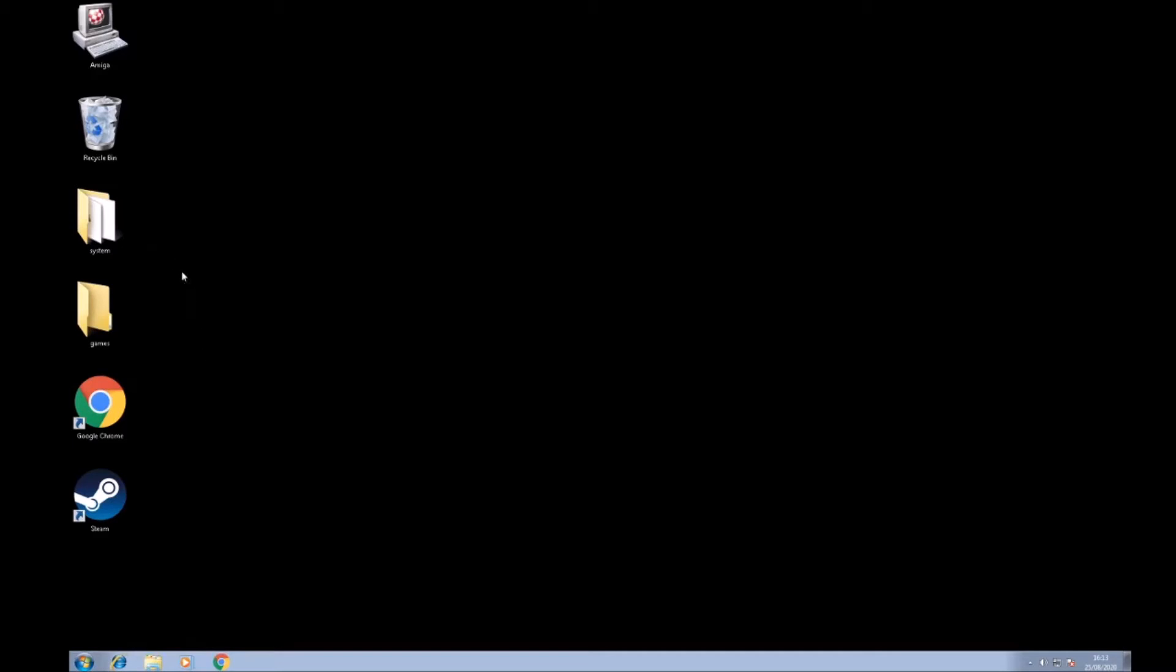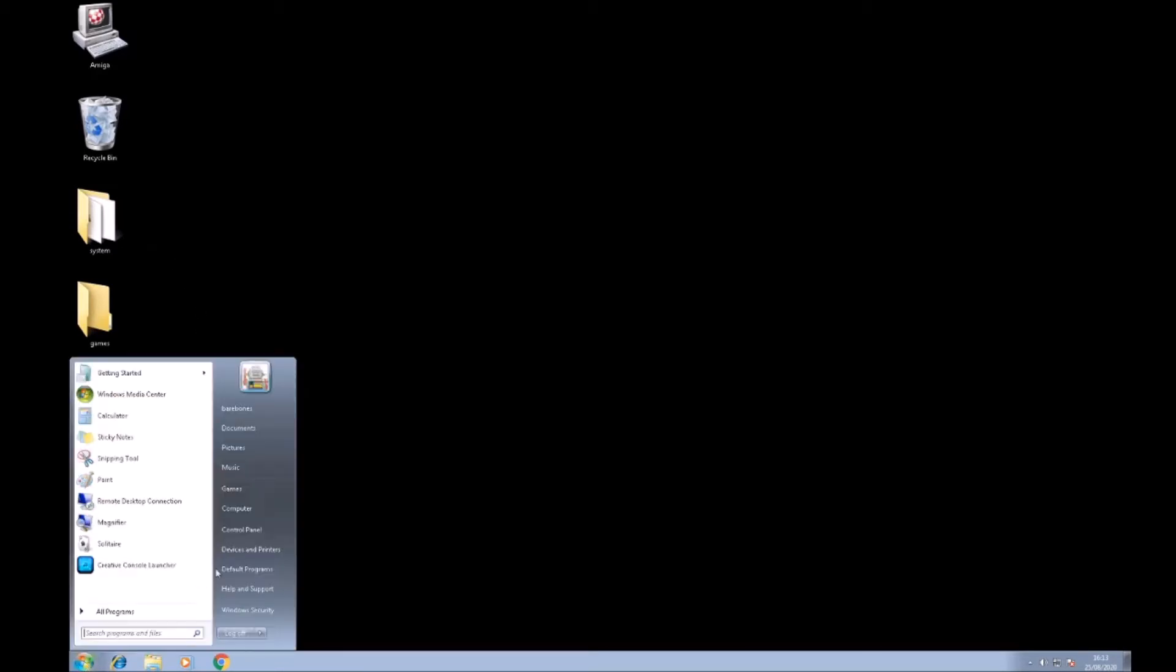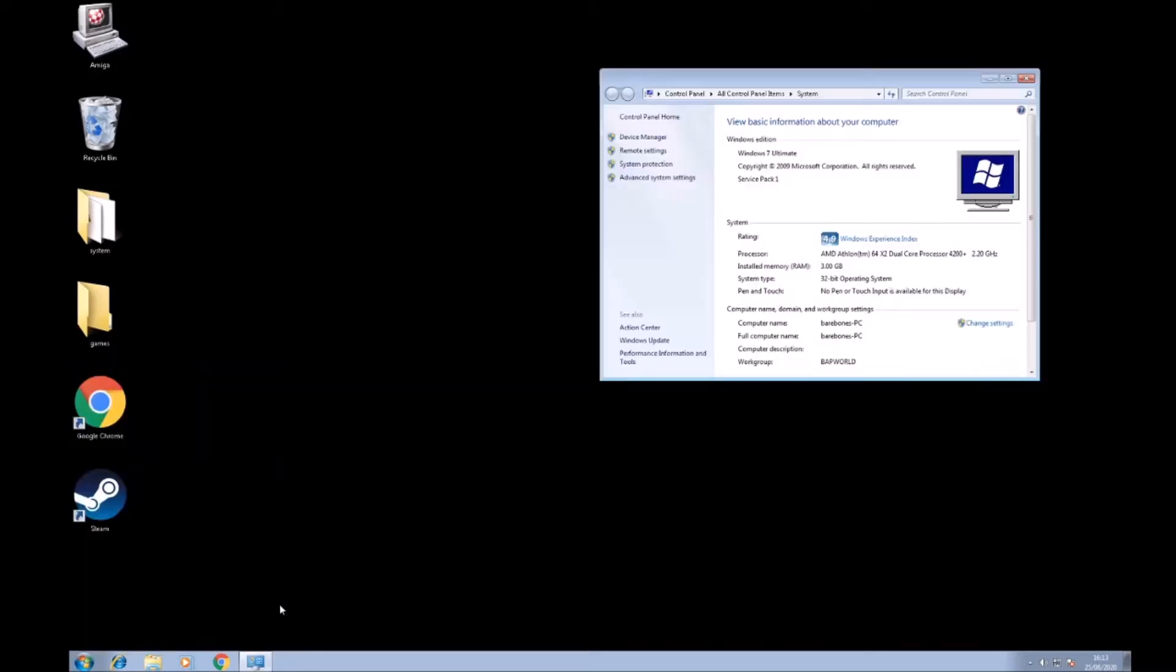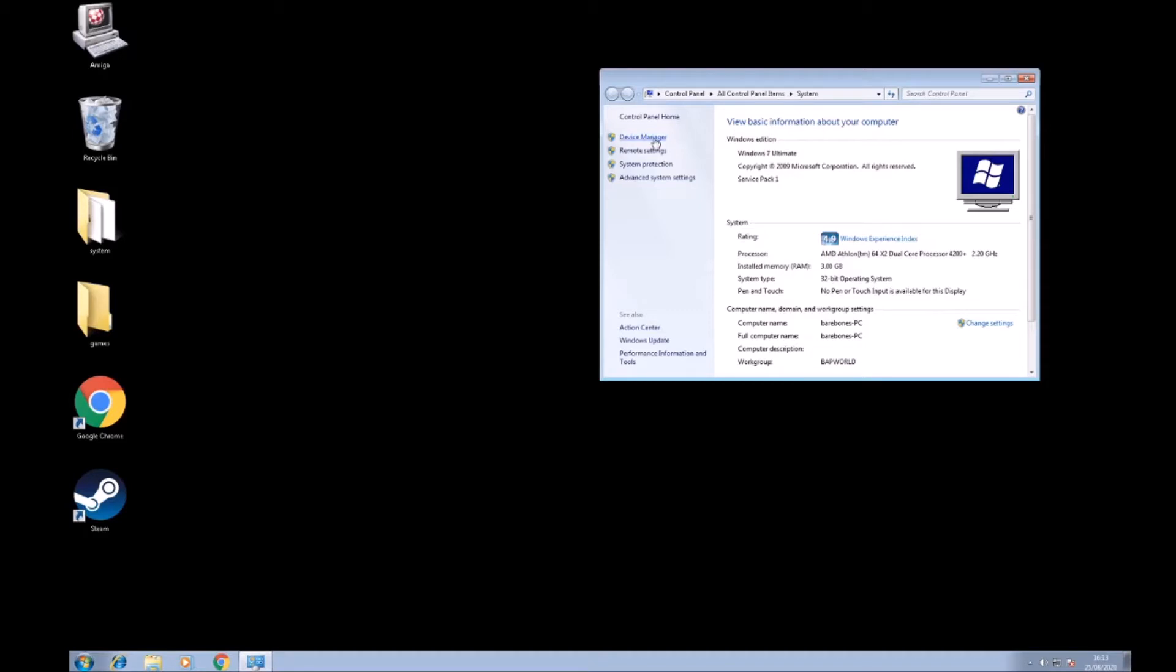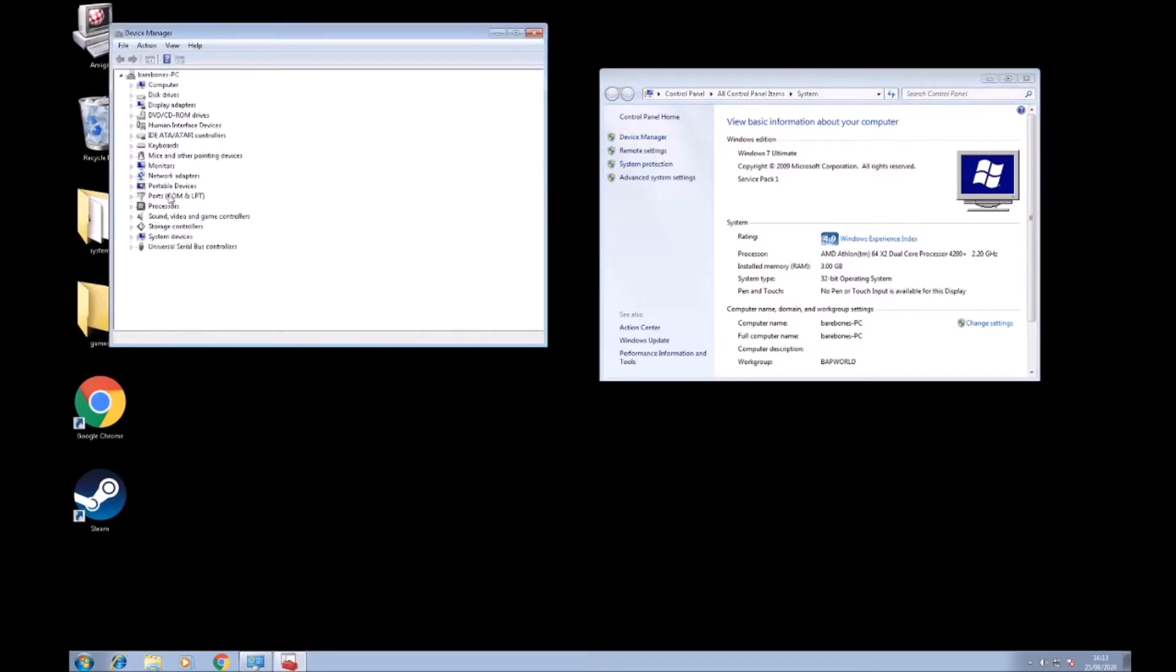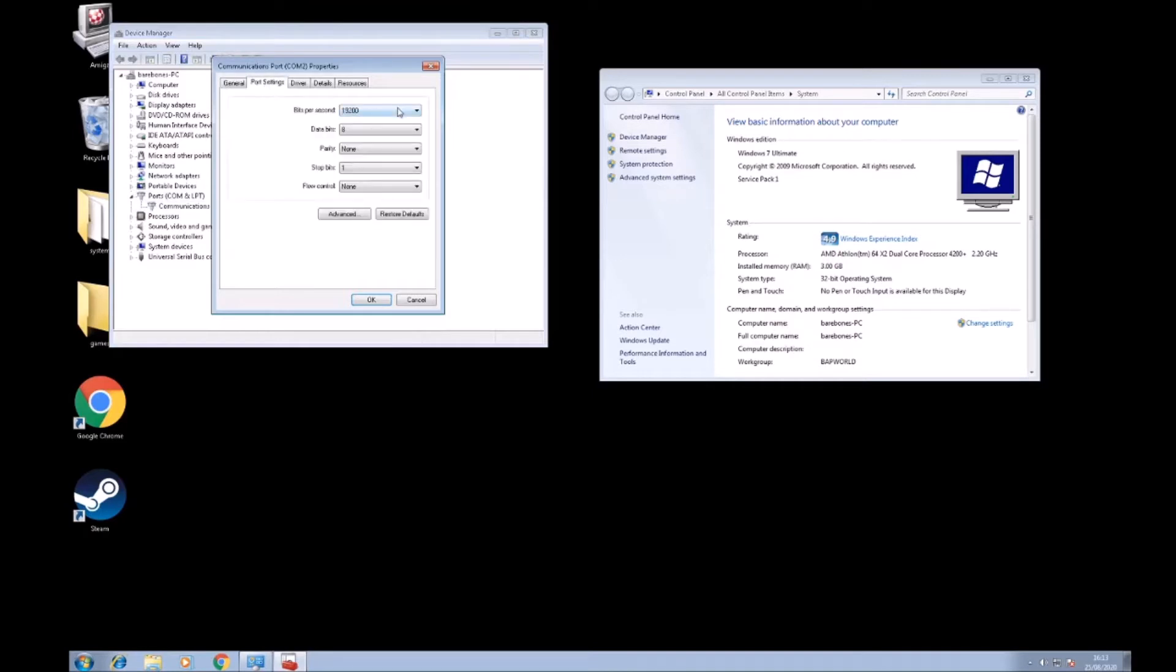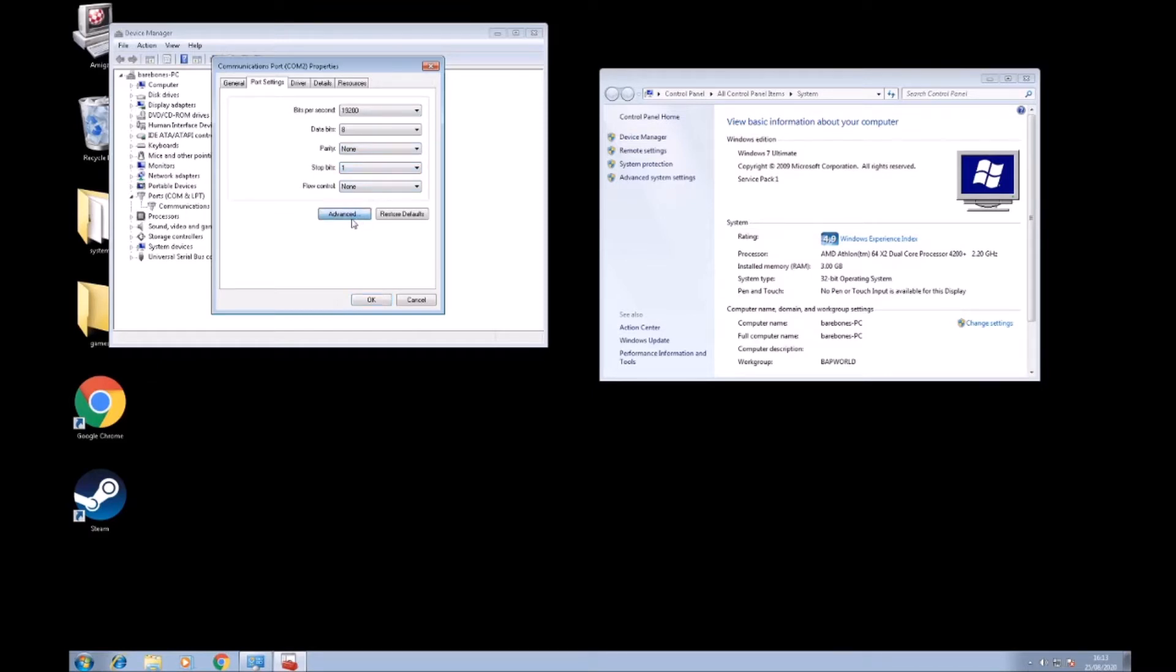So once we've installed Amiga Explorer you'll notice a little icon at the top saying Amiga, and now we need to check the COM port settings. So you need to go into your Device Manager and look at the communication ports, just have a look at the settings in there and these have to match the settings that will be on the Amiga later.